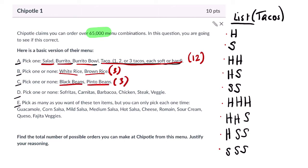In category D we have sofritas, carnitas, barbacoa, chicken, steak, veggie — six proteins — or none, giving us seven options total.